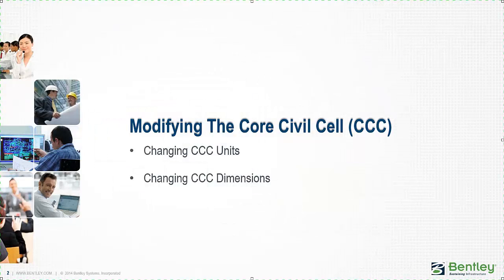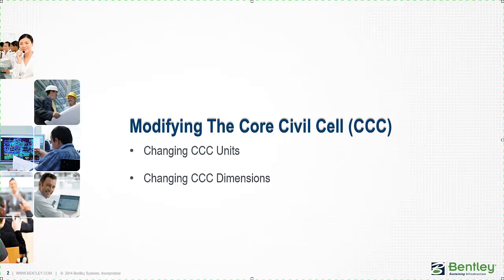The topics will be changing core civil cell units and changing core civil cell dimensions. It's important after the brief presentation that you stay tuned, as we will be doing a demonstration as well.